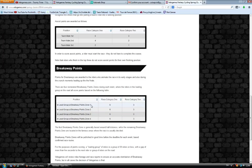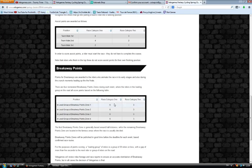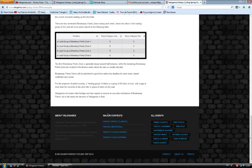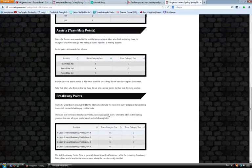Being in a breakaway also gives you points. A breakaway is defined as a group of maximum 20 riders with a gap of minimum 5 seconds. It's divided up into 4 zones. Zone 1 is at halfway through the stage normally. So if they're in the breakaway and it's under 20 guys and it's got more than 5 seconds, they get 6 points.